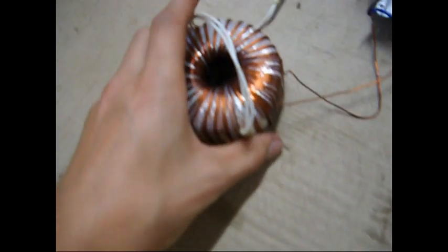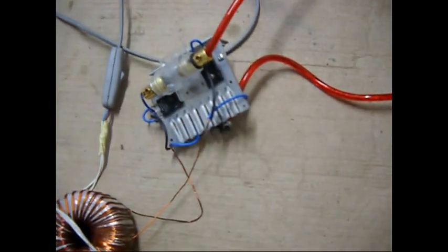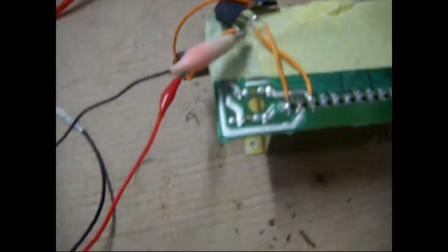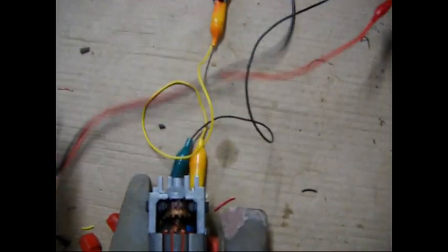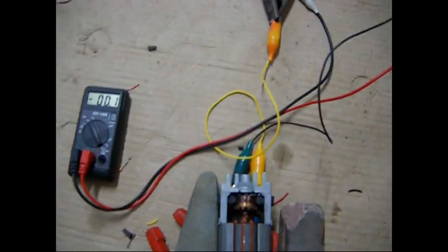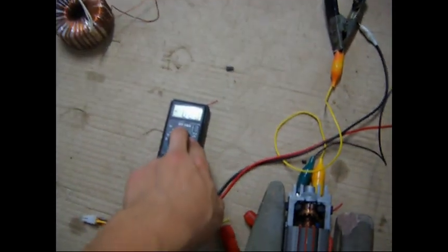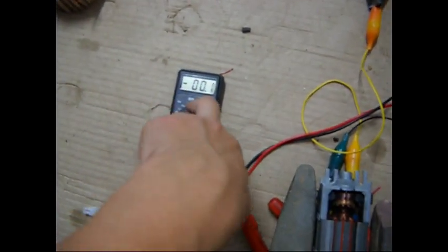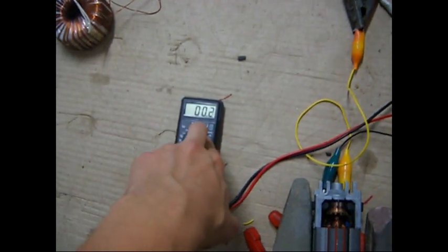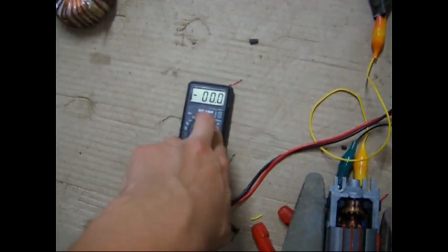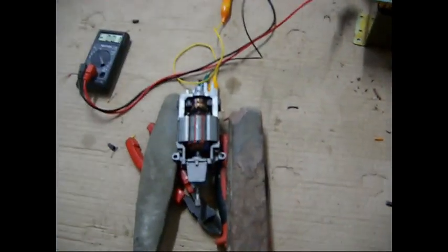So this is the toroidal transformer, a bridge rectifier with a 10,000 35 volt capacitor with power supply diodes. Very powerful. Hooked up in series with this transformer. And I know this is a very cheap and unsafe multimeter to use with this, but anyway, okay, let's give it a shot.